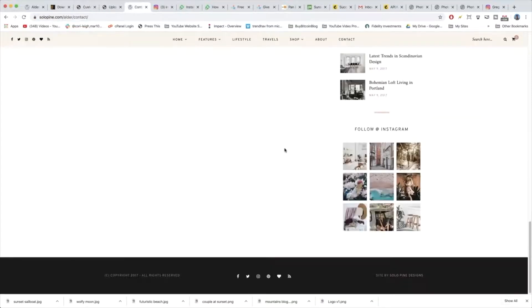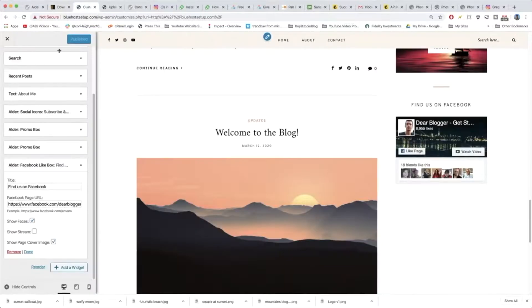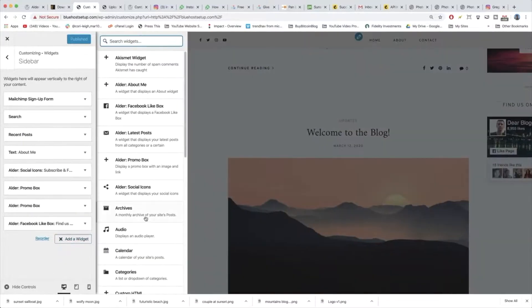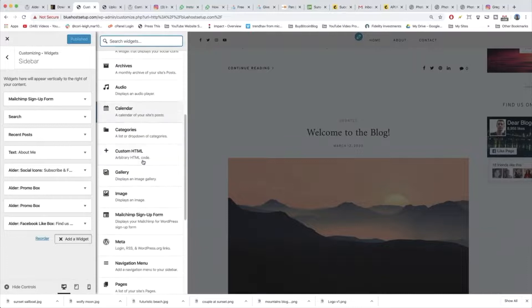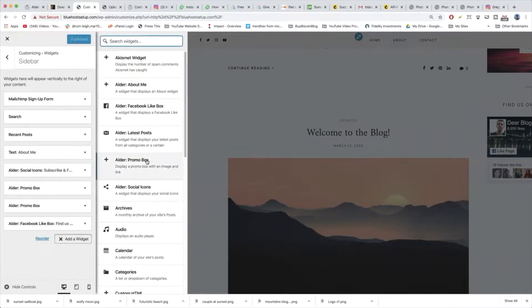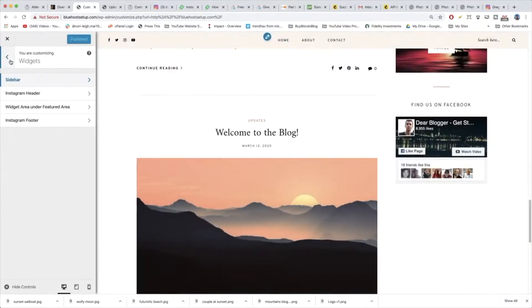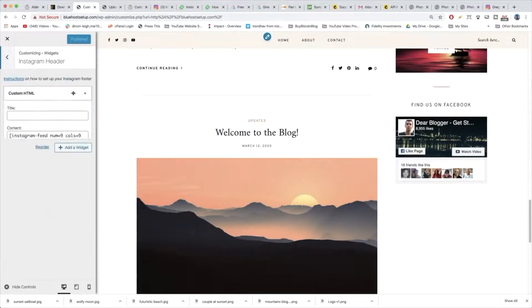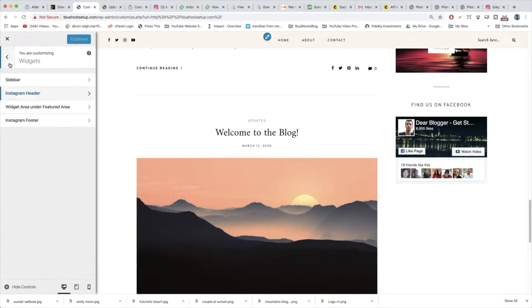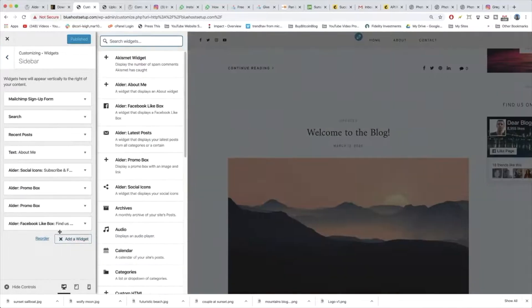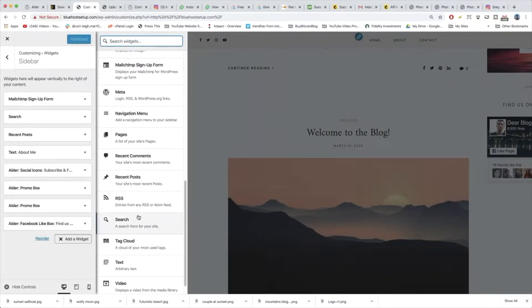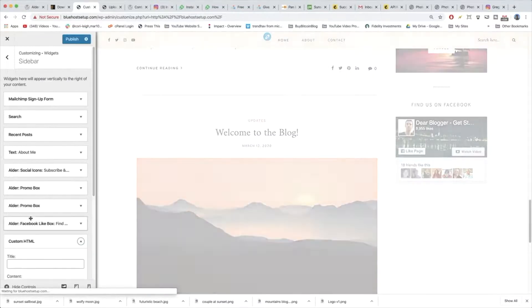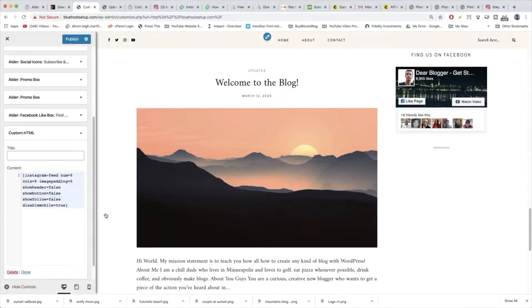And lastly on our sidebar we have the Instagram widget because we already have our latest posts. So let's add Instagram to our sidebar. Let's go back to customize and add another widget which you're getting really good at here. And we're going to grab the Instagram. You know what it is. It's going to be we have to use the code again. So let's go back and open up the Instagram header custom HTML and let's just copy this part again. And let's put it in our sidebar. So sidebar add widget and then we're going to use of course the custom HTML widget and paste that in our sidebar.